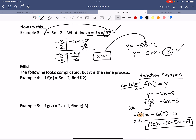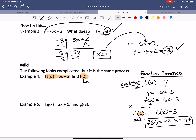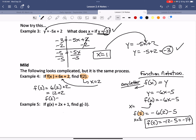It's the same thing we did before — just called something different. Looking at example four with f of x in function notation, find f of 2. x equals 2, so f of 2 is 6 multiplied by 2 plus 2, which is 12 plus 2. F of 2 equals 14. We're still doing substitution; function notation just tells us what value to put in for x.